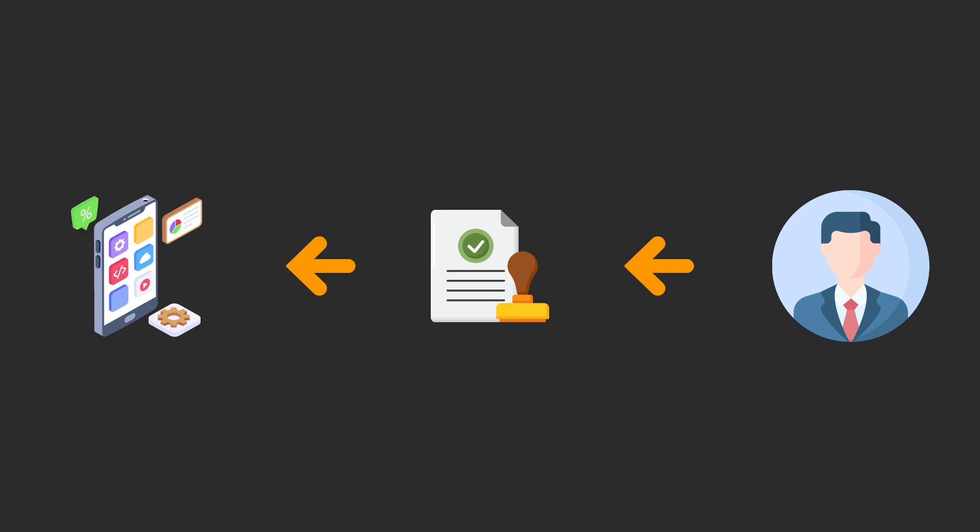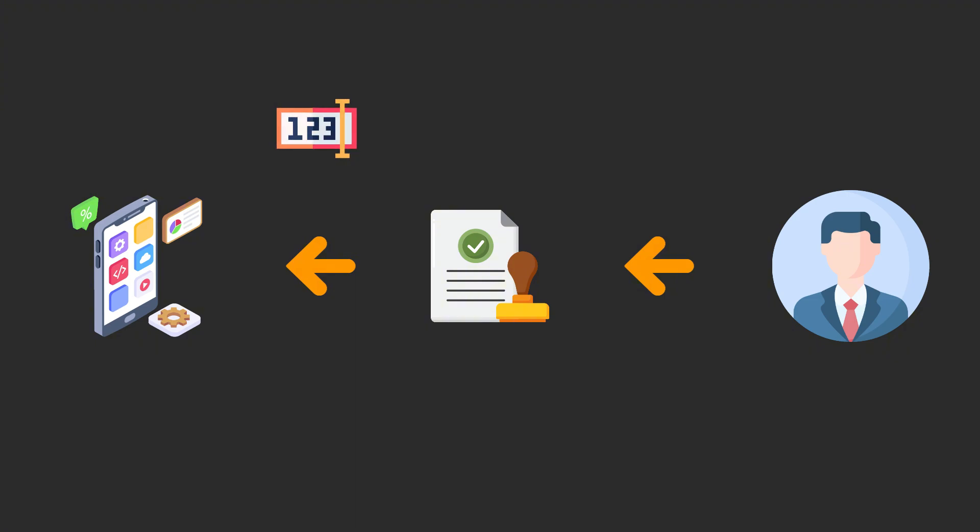At that point our Avalonia app will be listening for incoming requests to that URL thanks to an HTTP listener configured in the code. With the callback the app receives an authorization code that will exchange for a proper access token.